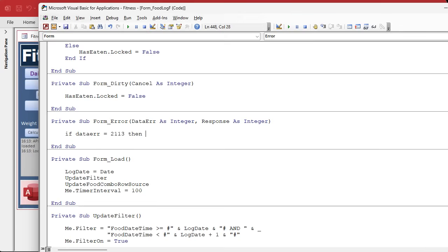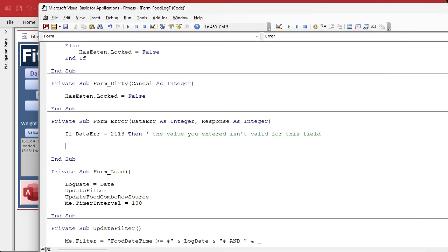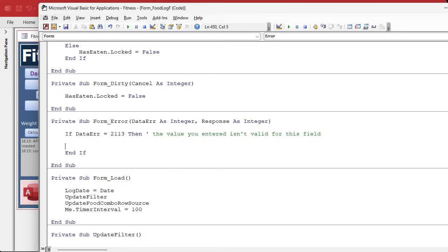I'm gonna come down here, if I type in equals two plus eight, it's 2113 is the error number that gets generated if you type in invalid data into that field.